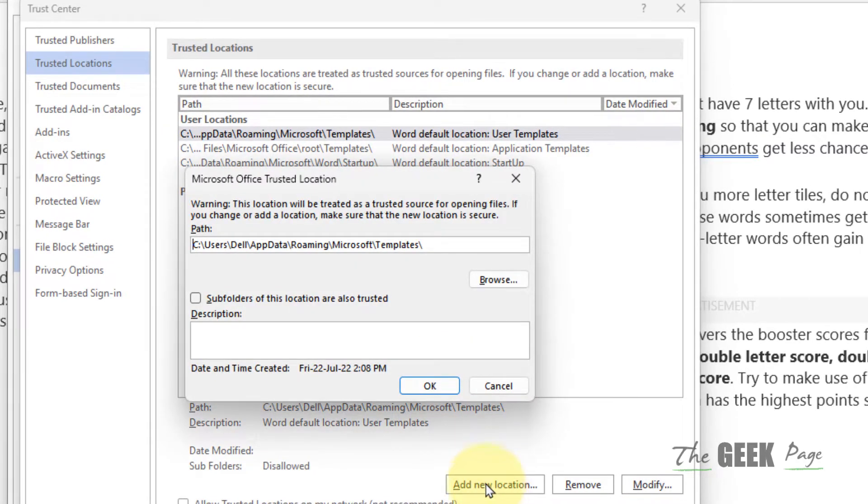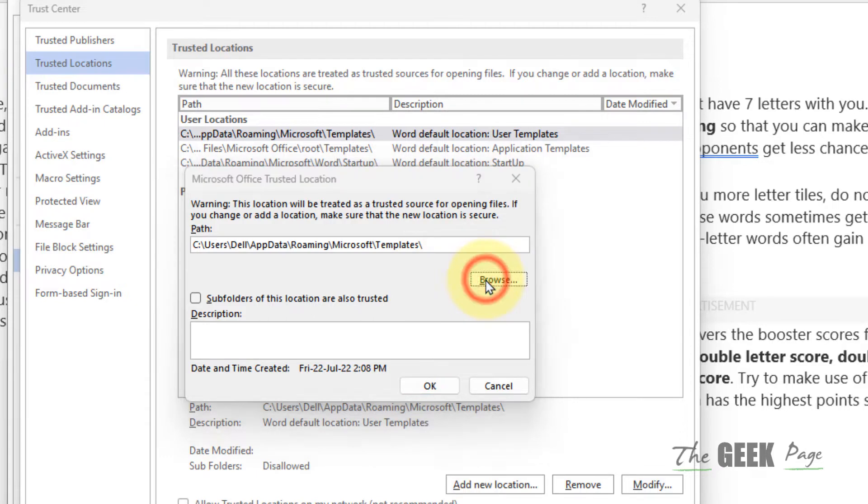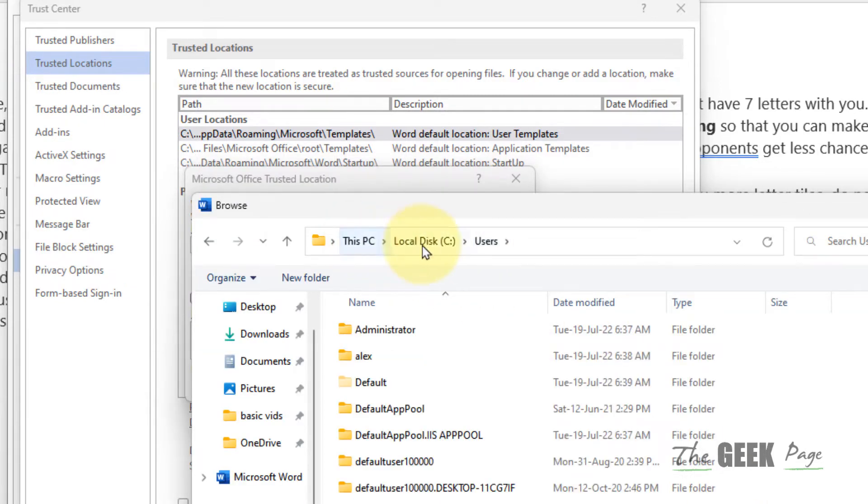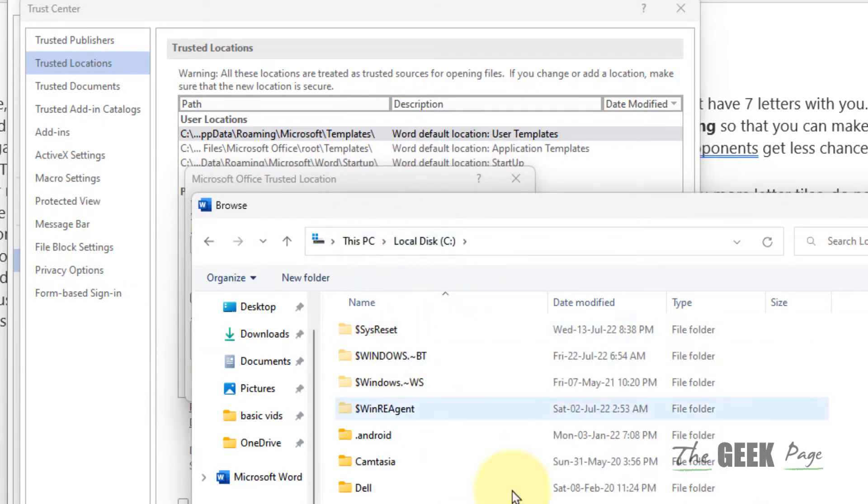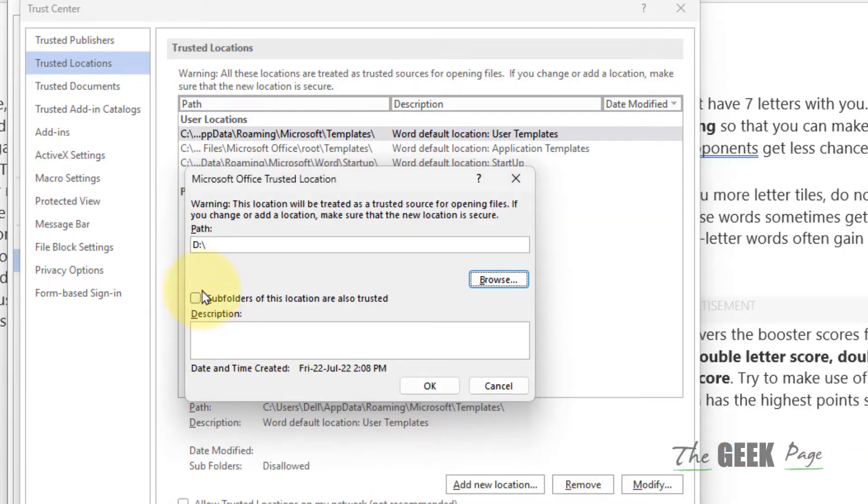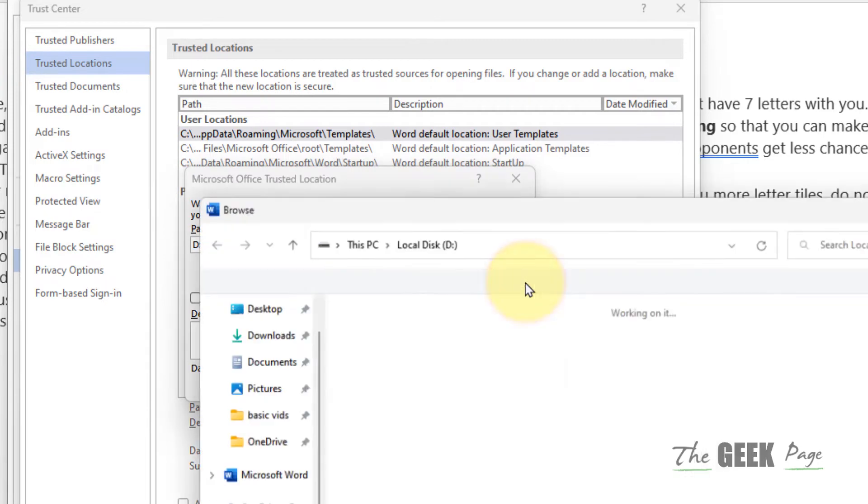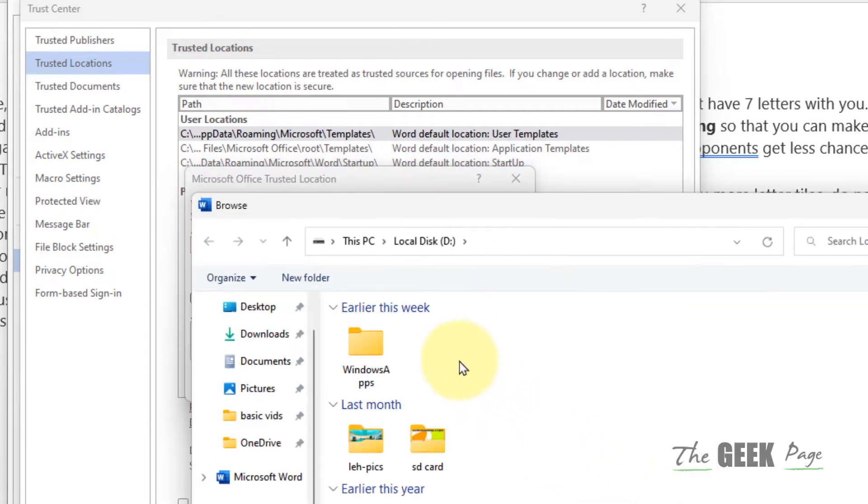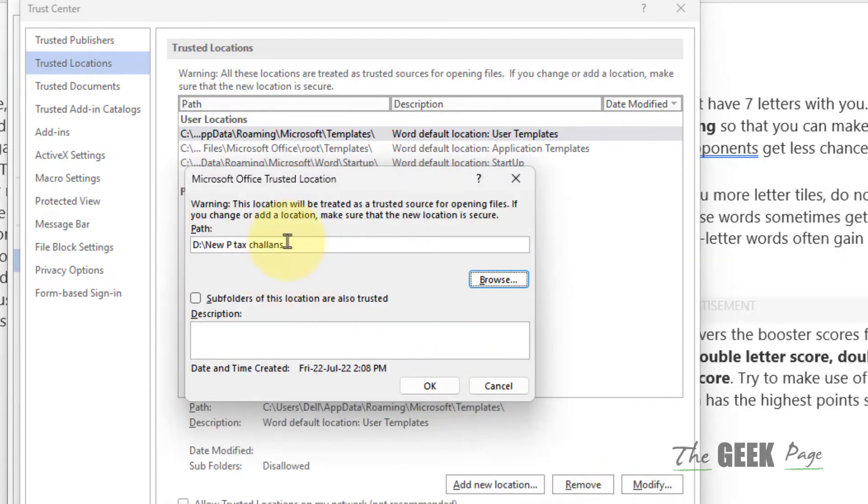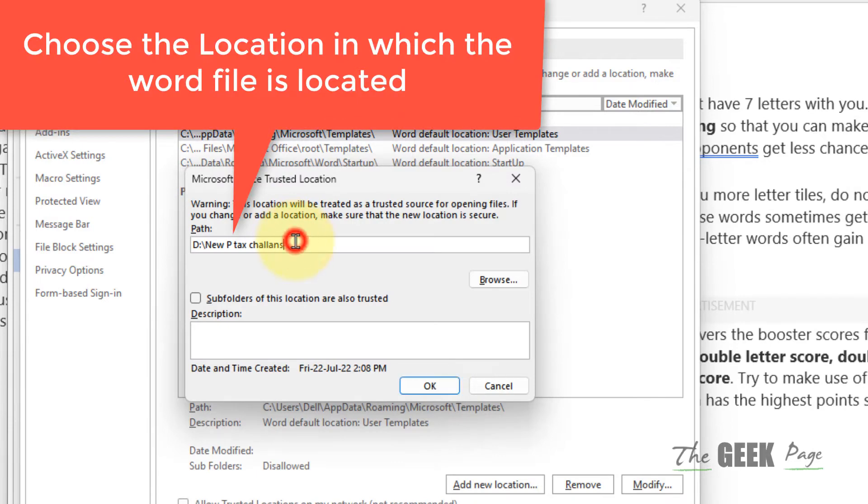Now browse to the drive where your Word file is located. Let's say it's located in the D drive, so just change it to D. Or if it's located inside D drive in a certain folder, then type the new path.